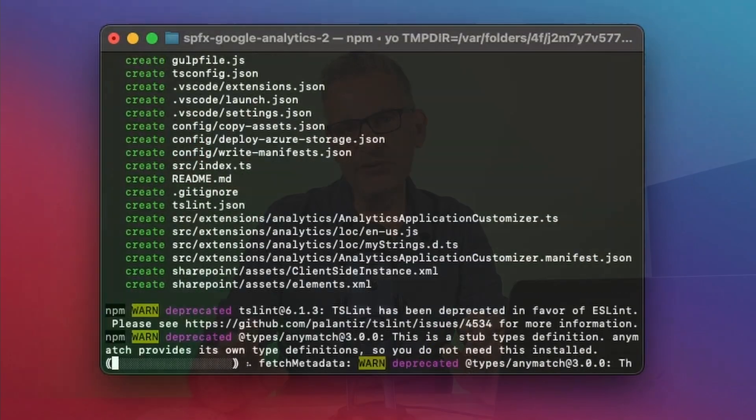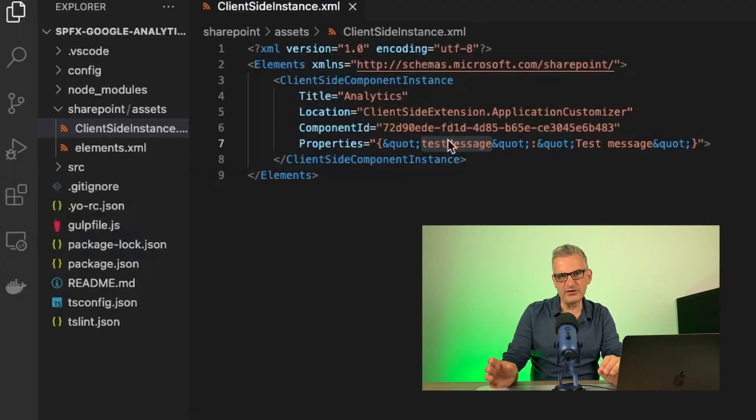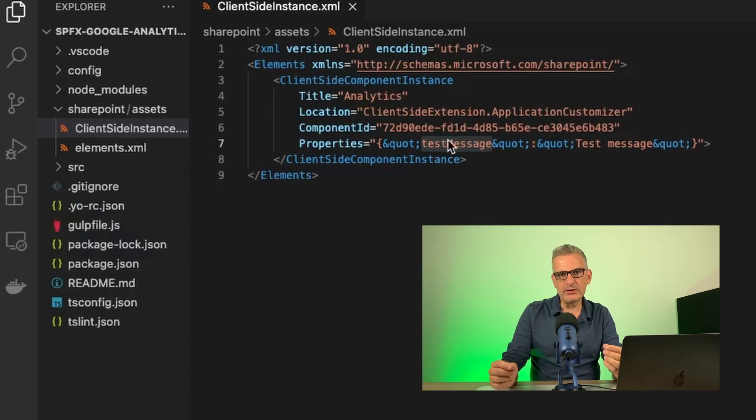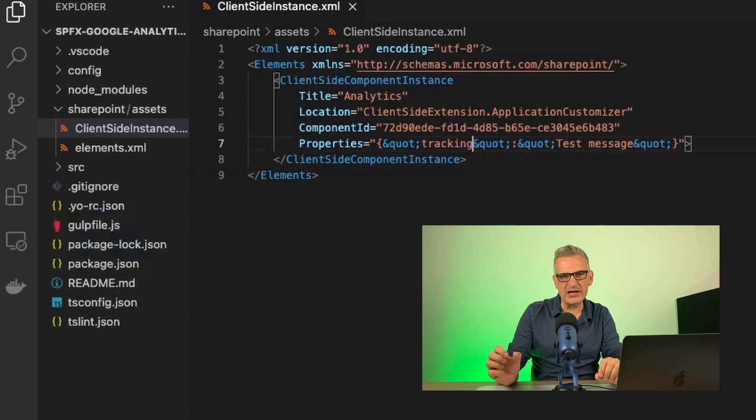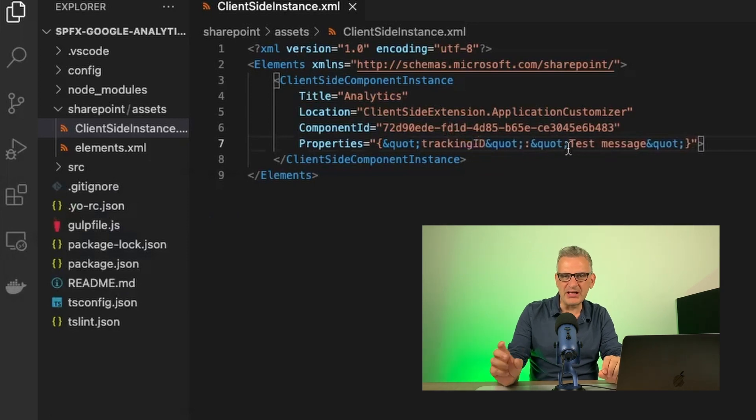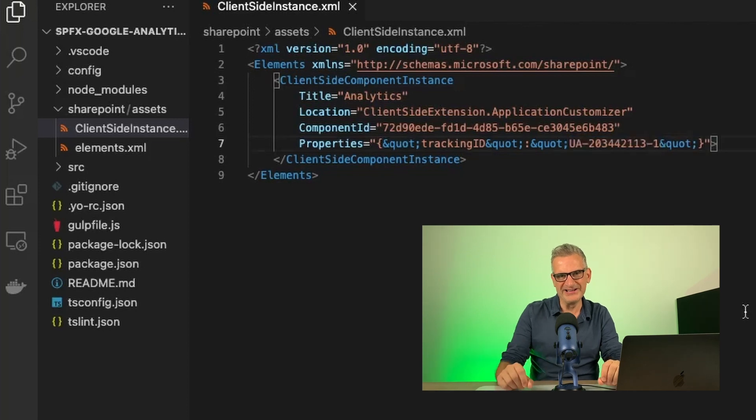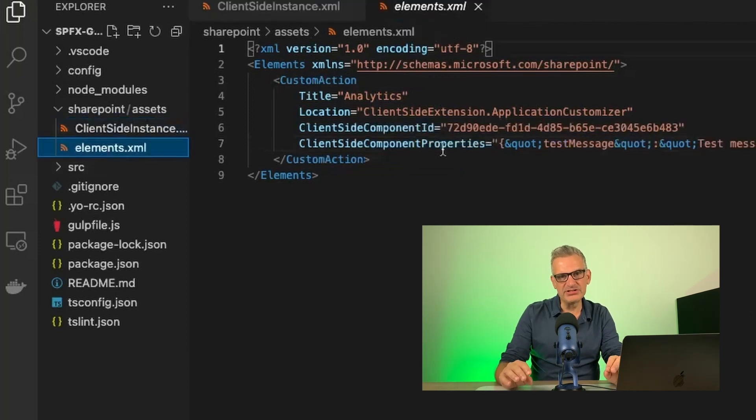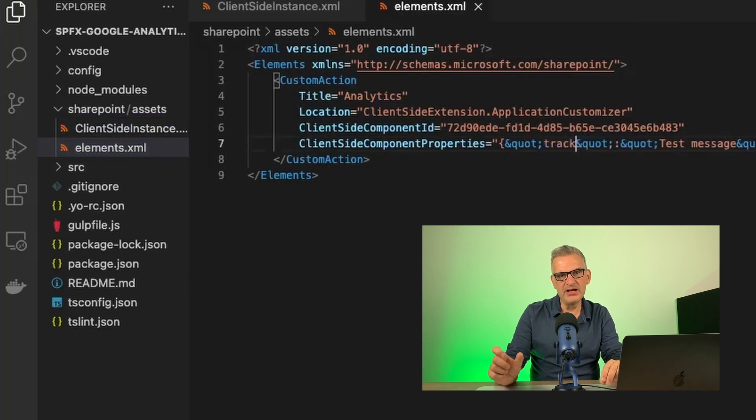So open the SharePoint Assets folder and edit the client-side instance XML. We're going to replace the text that's given us by default with Tracking ID, and then we're going to paste in our Tracking ID that we got from our Google Analytics step. Next, do the same for Elements.xml. Replace that default value and add in your value.